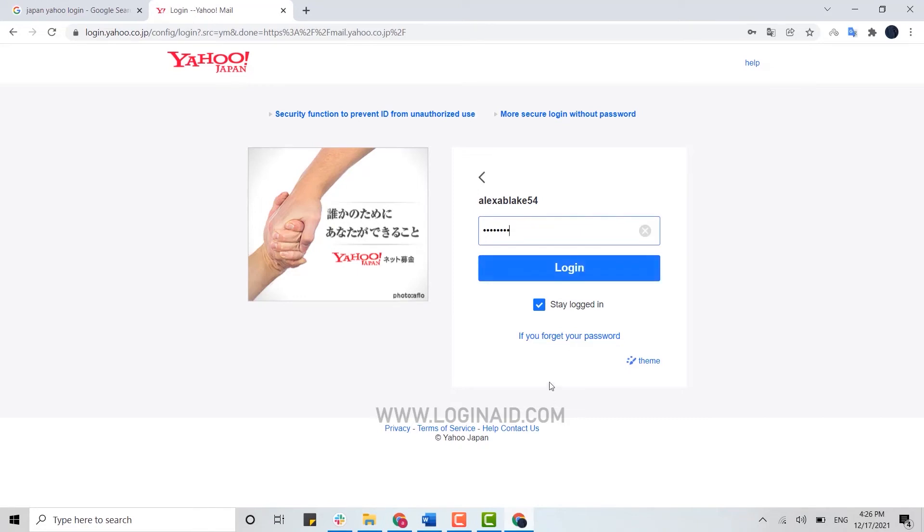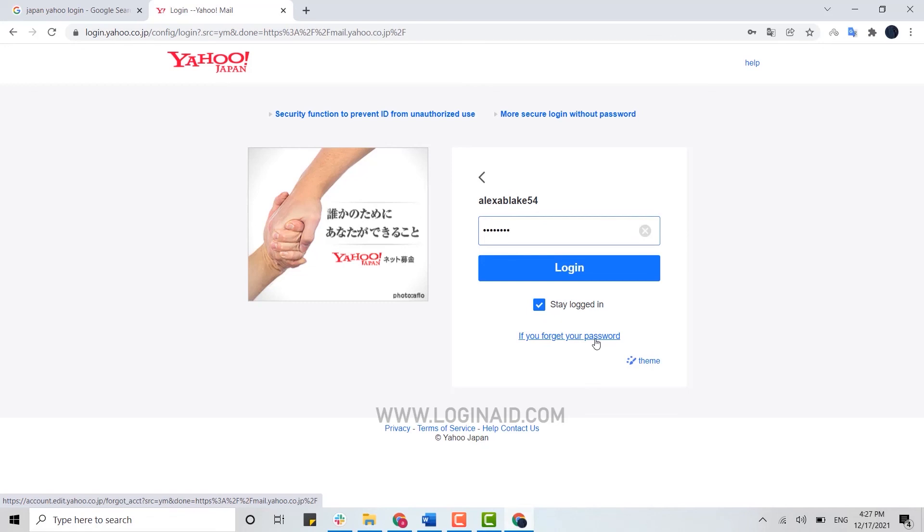If you forgot your password over here, go through the process for recovering your password. This is how you can easily log in and recover your account. Hope this video was useful.